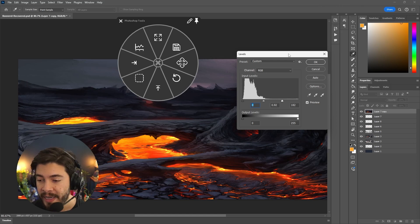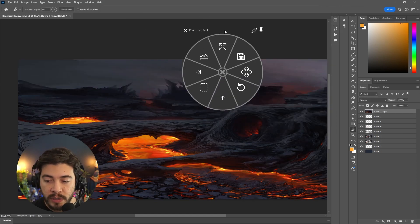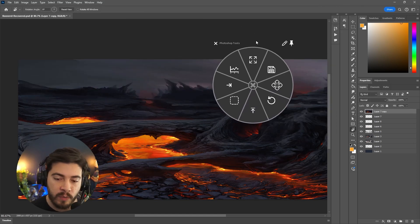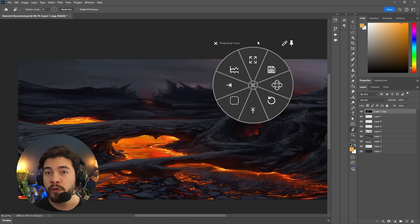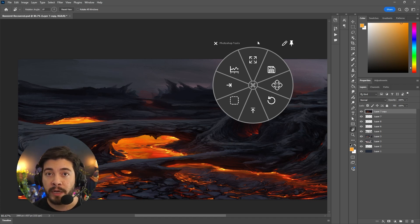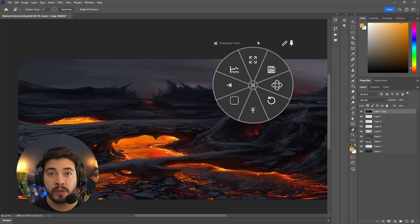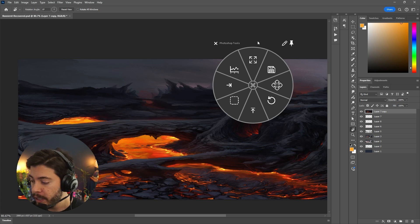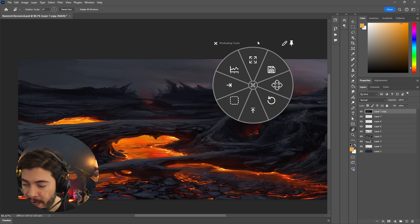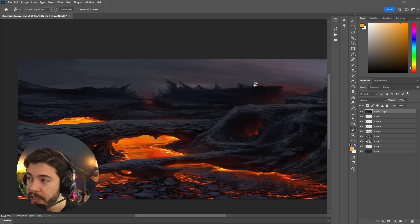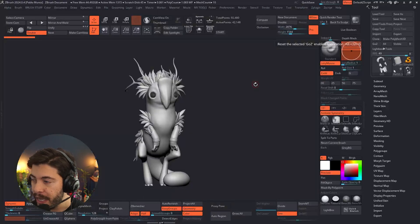The idea is that whatever shortcuts you use the most, you can assign them to a radio menu. That way, whatever you're doing and wherever you are in your canvas or in your 3D software, you can bring up those shortcuts via this radio menu. Let me go ahead and show you what this looks like in something like ZBrush.